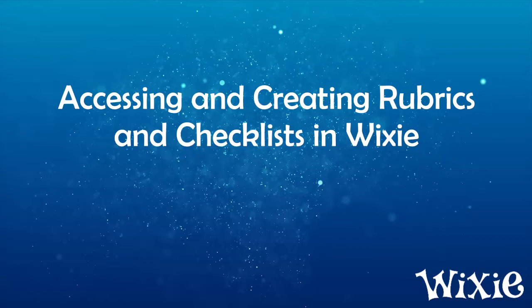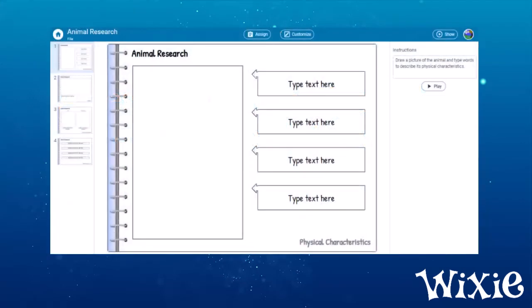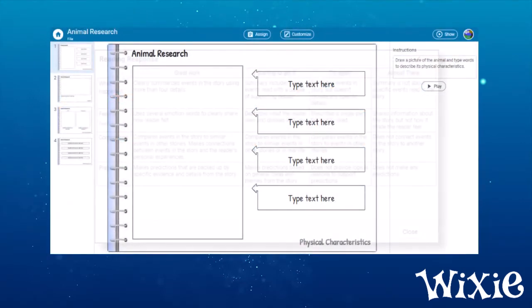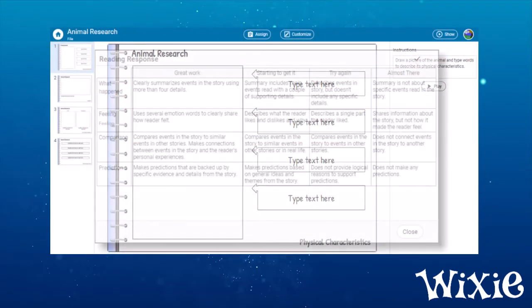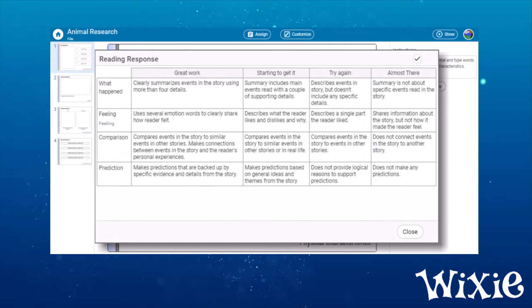Wixie includes a library of level rubrics you can use to evaluate student project work. Every template in Wixie's curriculum library already has an assessment attached to it.